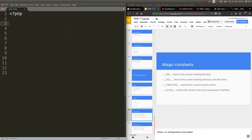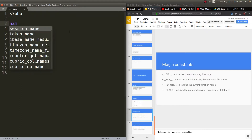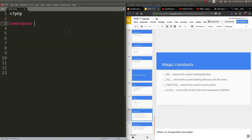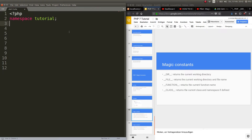To show you all the power of those magic constants we need to first declare the namespace. For now don't worry about what that is — we will cover it in another tutorial. So namespace, let's call it 'tutorial' with a semicolon. This should always be put in the very first line.